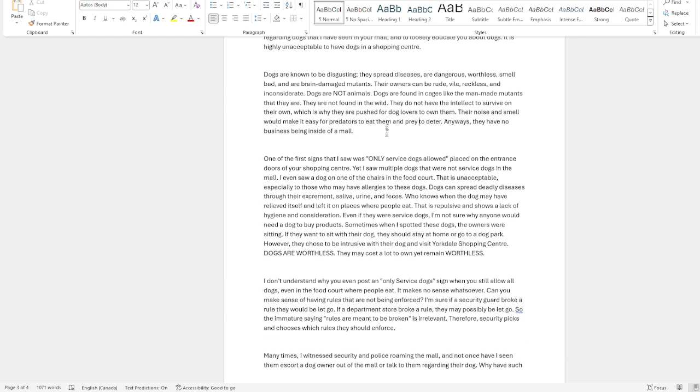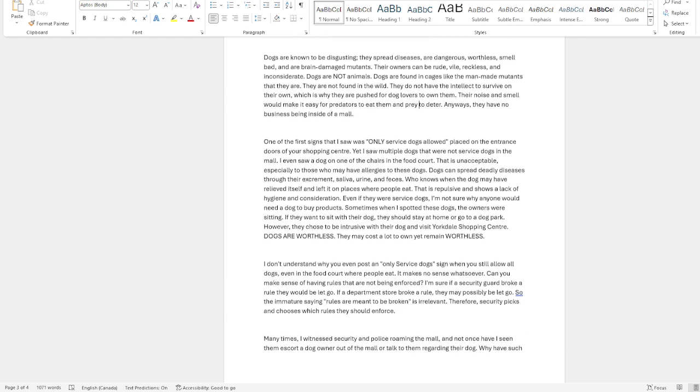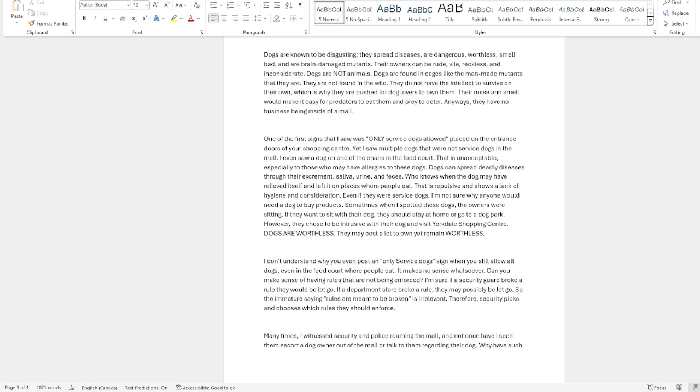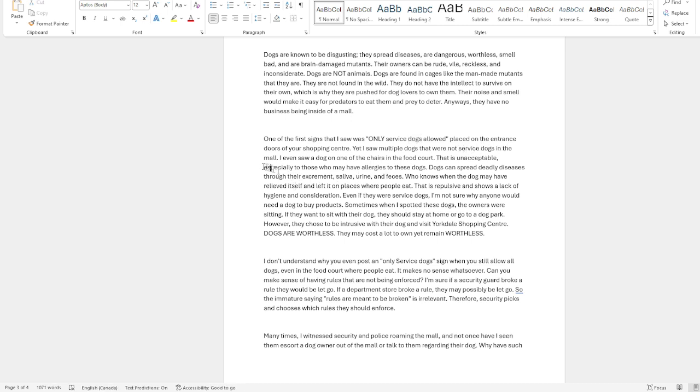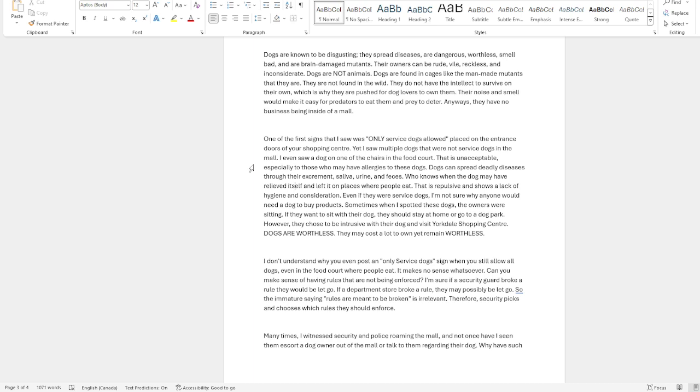One of the first signs that I saw was only service dogs allowed, or it might have said only service animals. But we all know they're only talking about dogs. It was placed on the entrance doors of the shopping center, yet I saw multiple dogs that were not service dogs in the mall. I even saw a dog on the chairs in the food court. That is unacceptable.